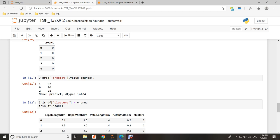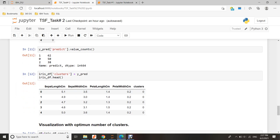I can quickly check prediction results using Python's value_counts method. Here we can see cluster 1 has 62, cluster 0 has 50, and cluster 2 has 38.